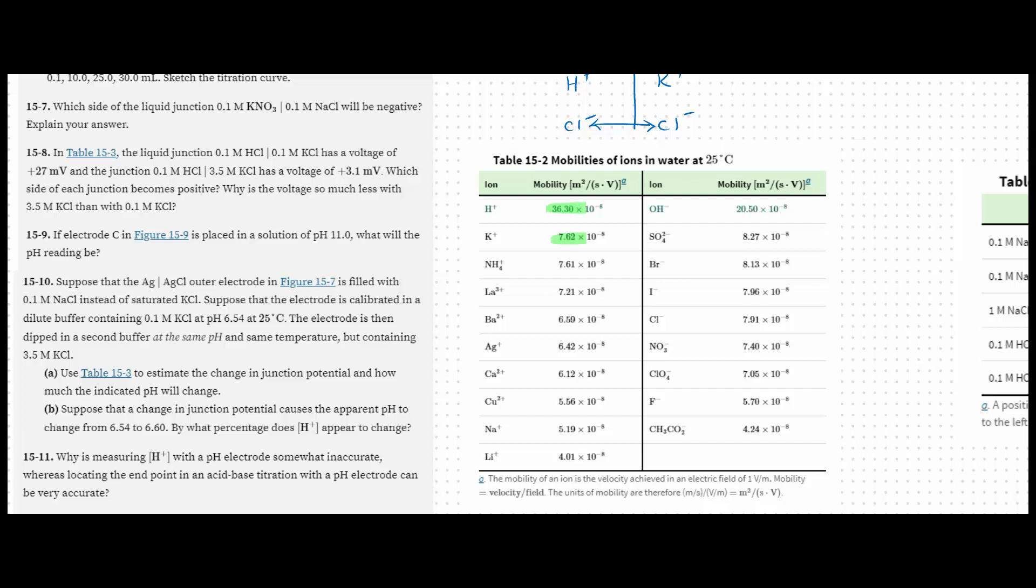Now hydrogen has the highest mobility constant that we have, and it's 36.30. It's the largest value on this chart. Potassium's value is 7.62. So because hydrogen's value is so much higher, that's going to push the positive charge over to the right. So the right side of this junction will be positive.